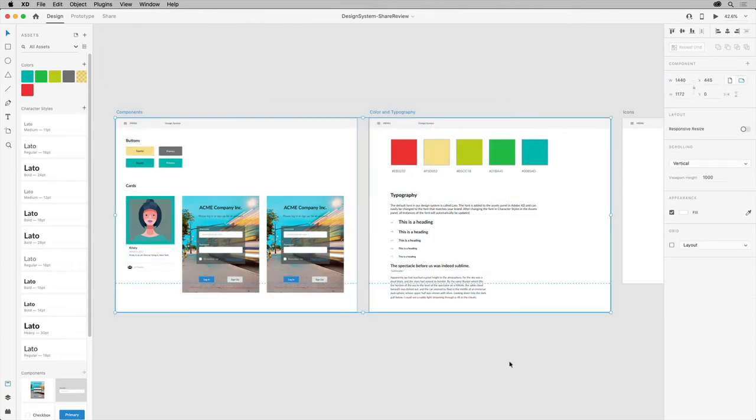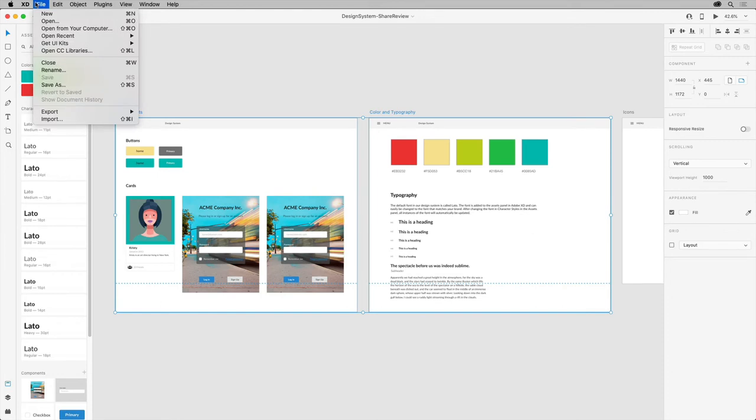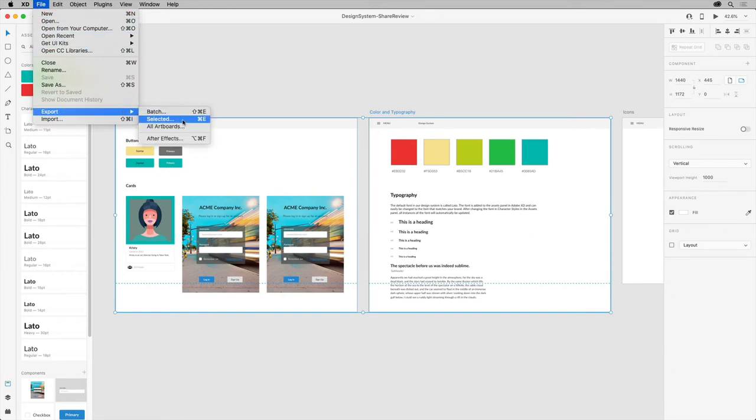If you select artboards, you can choose File, Export, Selected on macOS, or on Windows, click the menu in the upper left corner and choose Export, Selected.